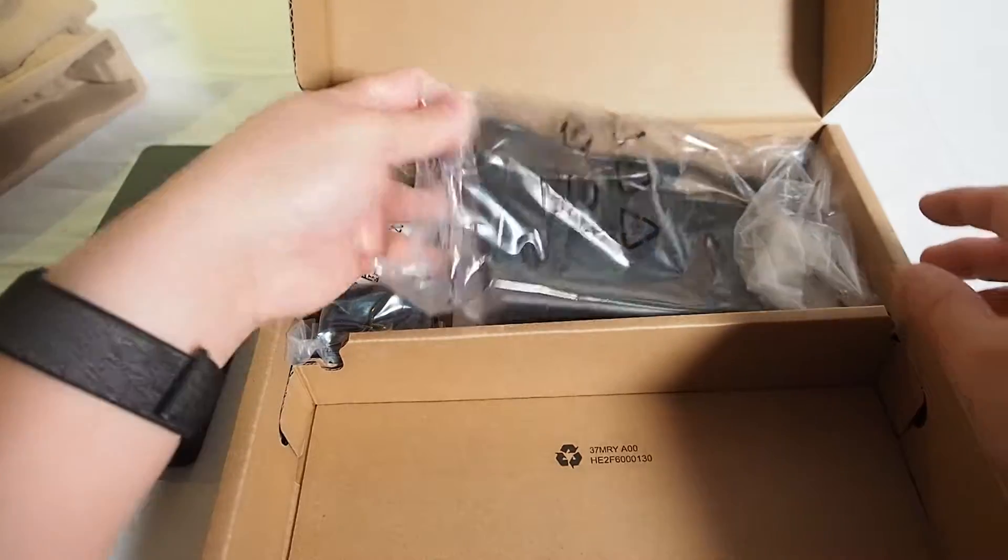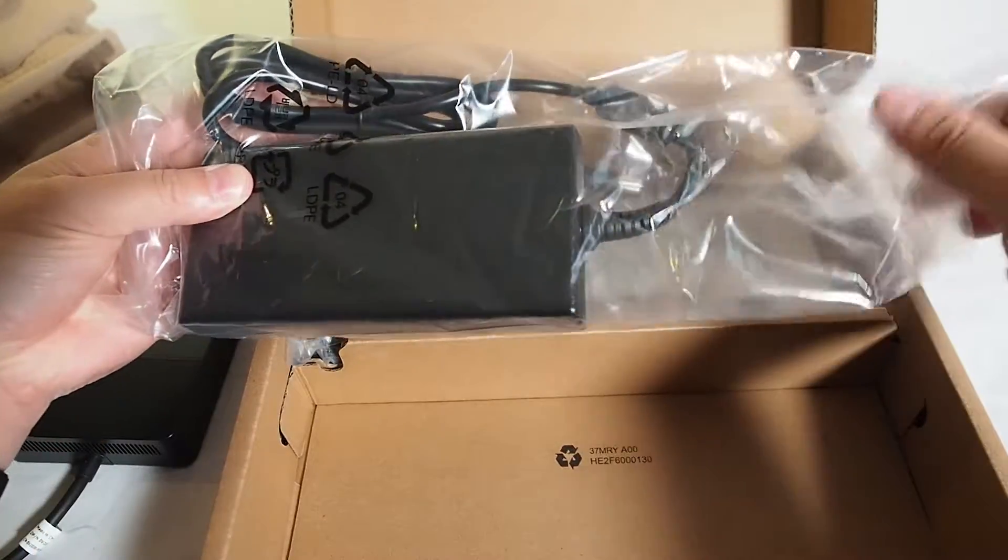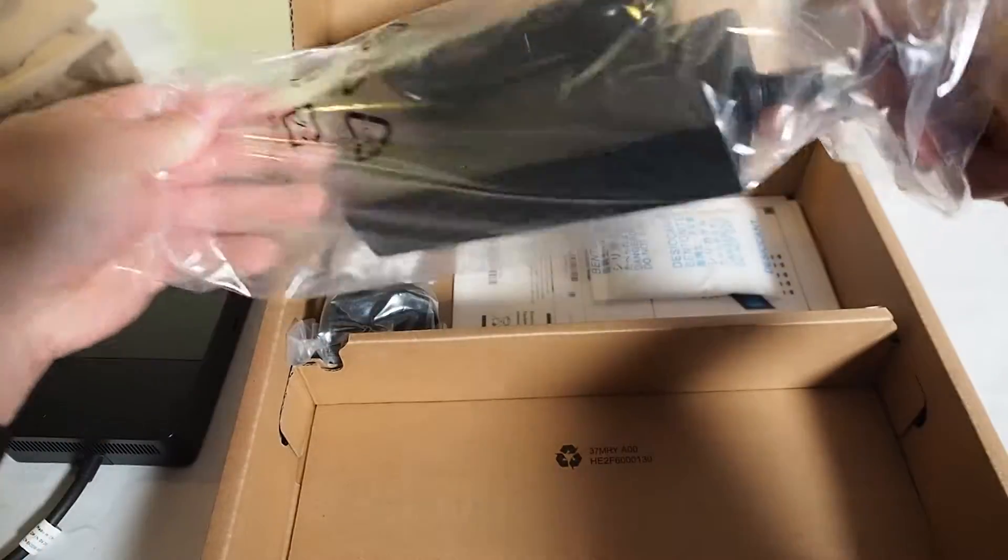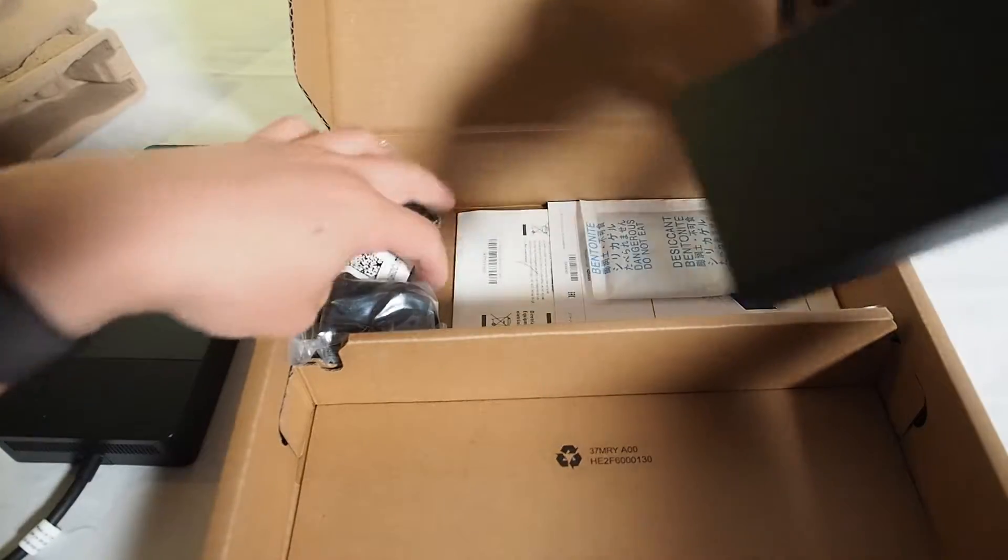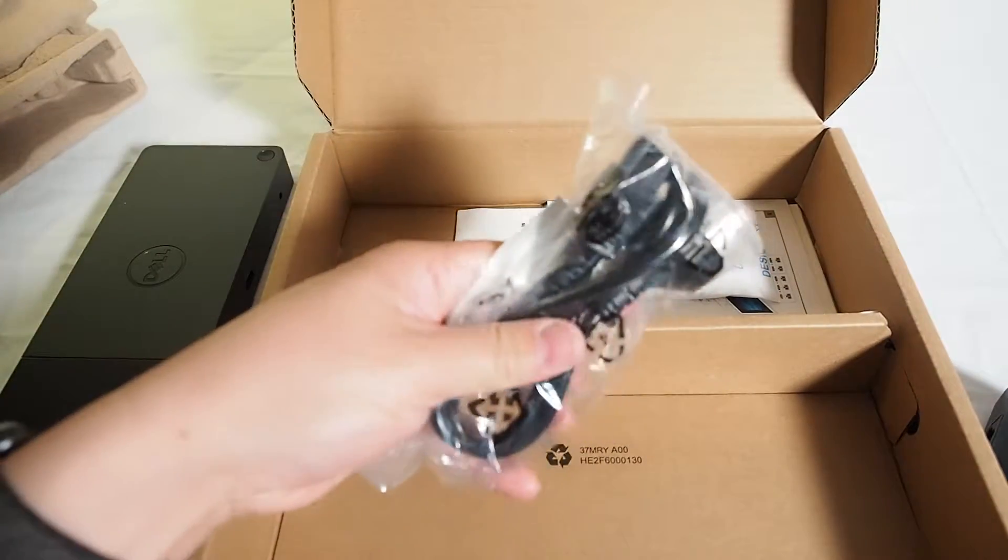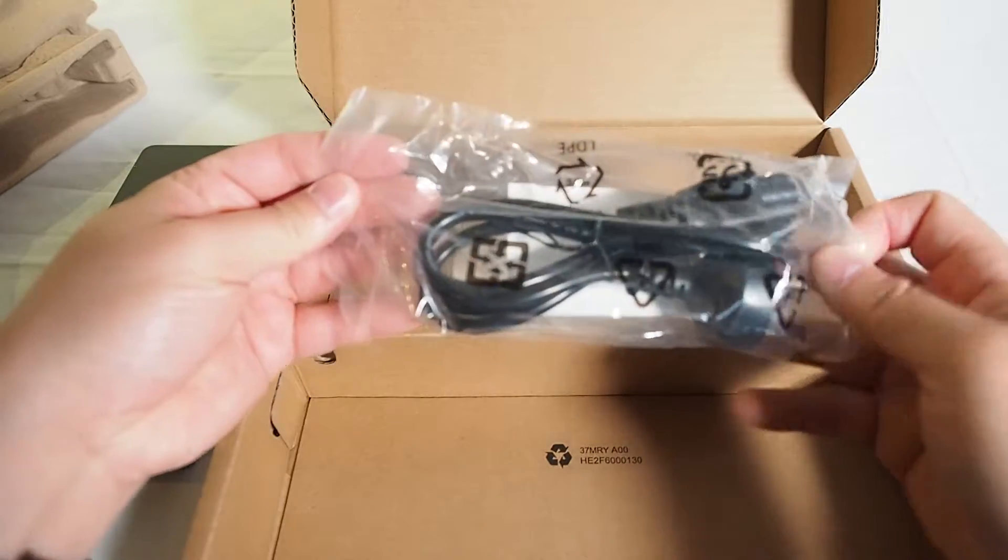That's what we have in this box here. And we've pretty much got the power brick for this and of course the power cable as well. Awesome.